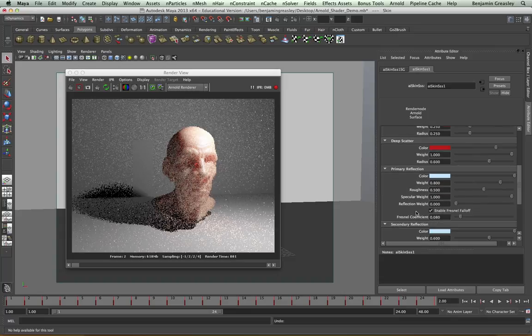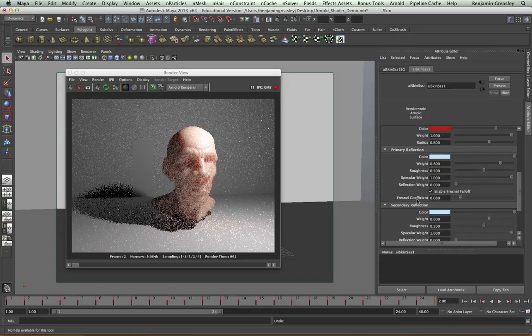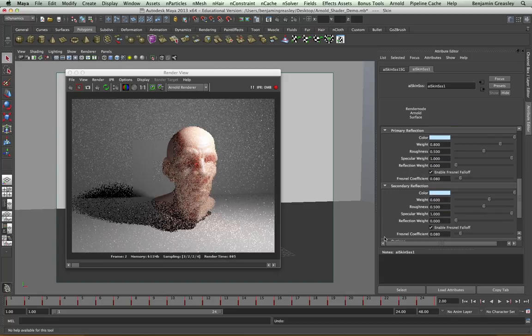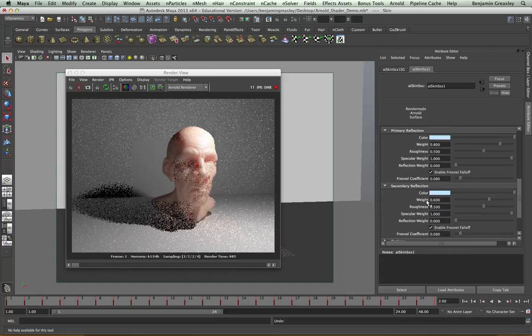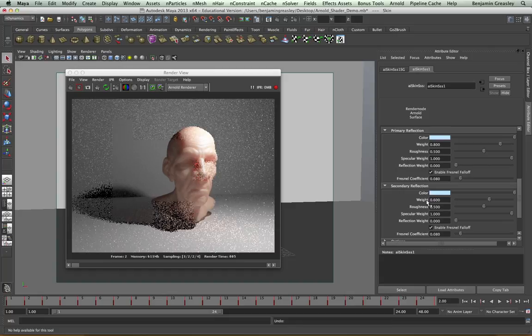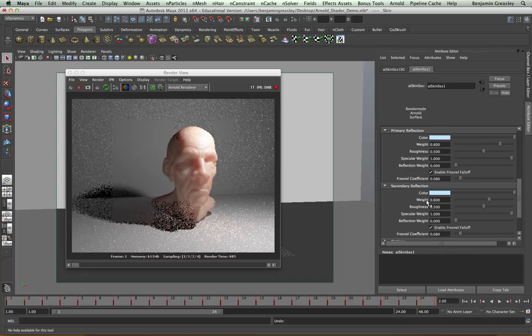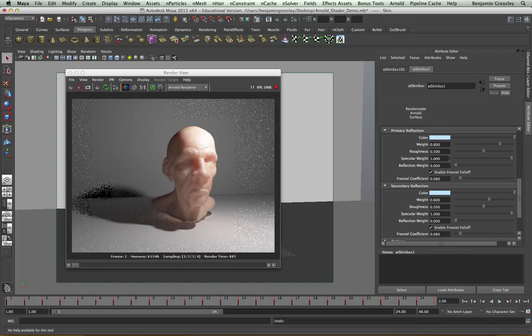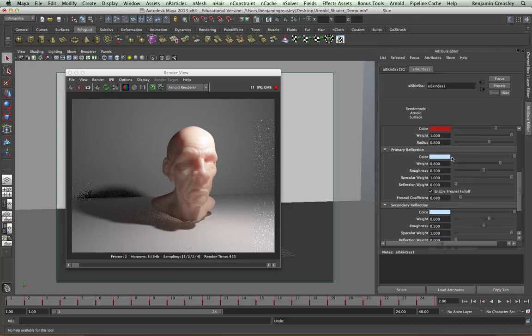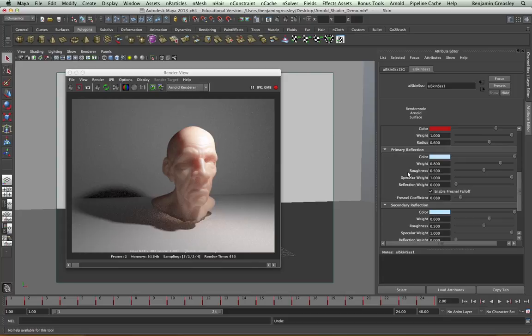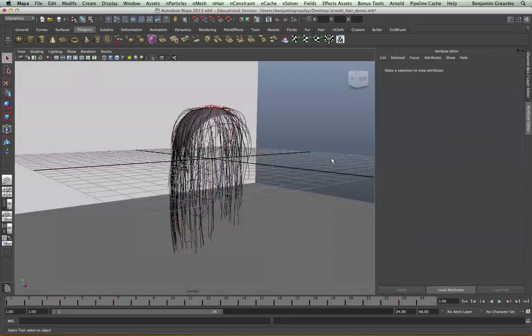You get a similar effect to this with car paint where you have a glossy and a sharp reflection. And we get the same on human skin, but it is far more subtle. And we have the controls here to do so. And these are standard reflection controls of color, weight, roughness, and then specular weight and reflection weight. We also have Fresnel reflections with them and how far we can get them to fall off.